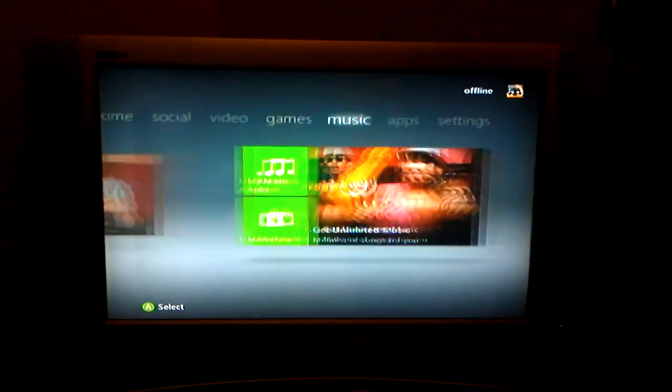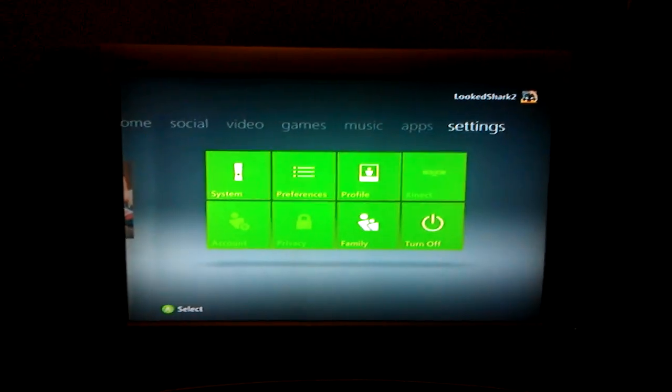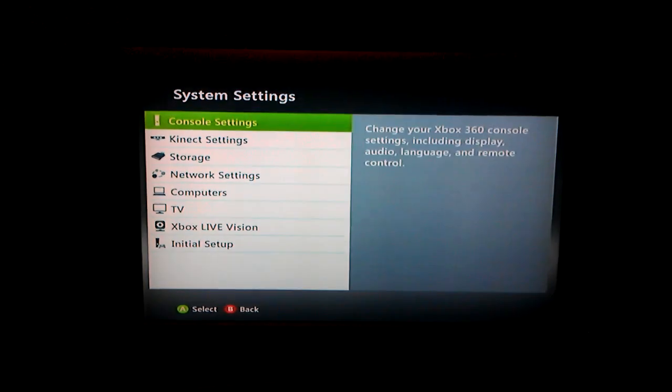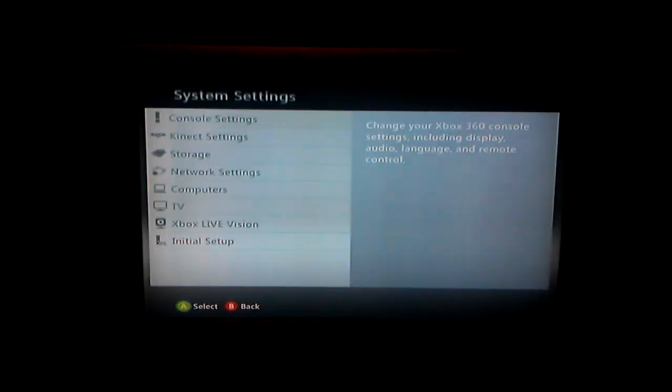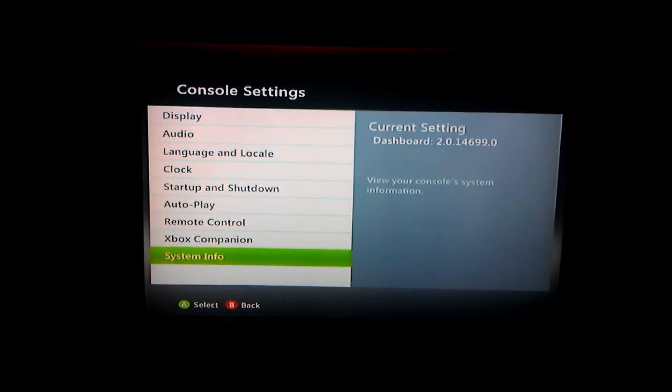The system settings. You go into settings, you go to system, you go to console settings, and you'll click system info.